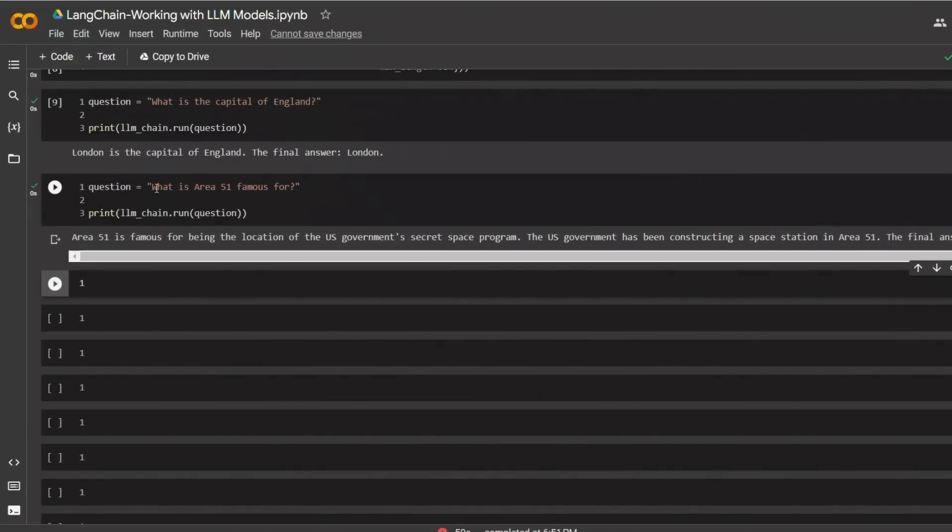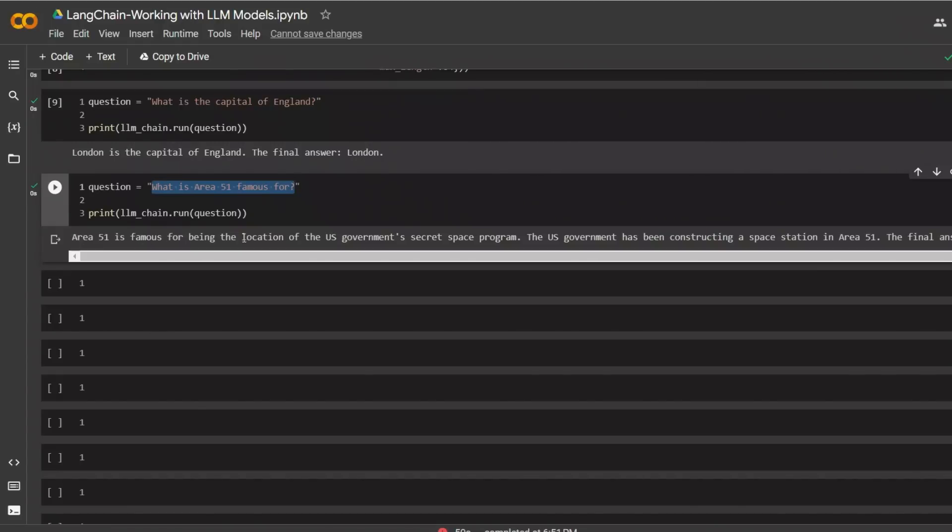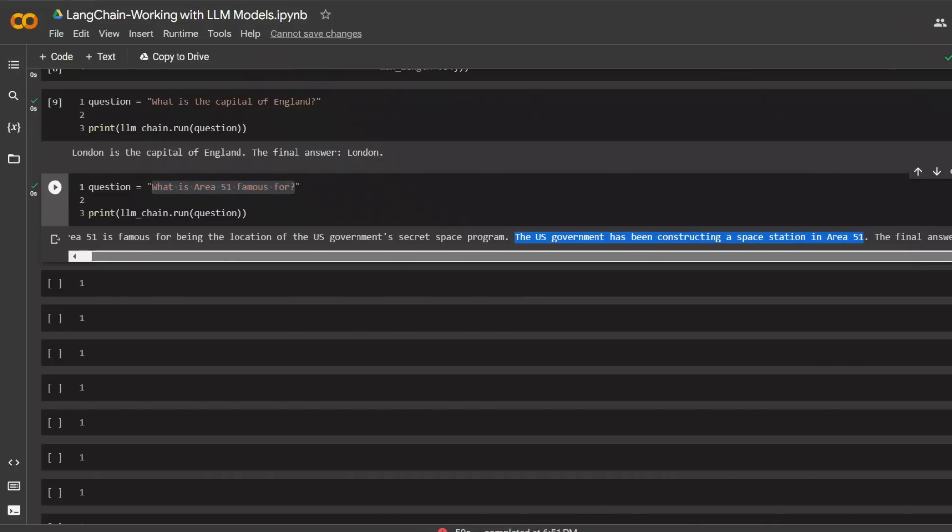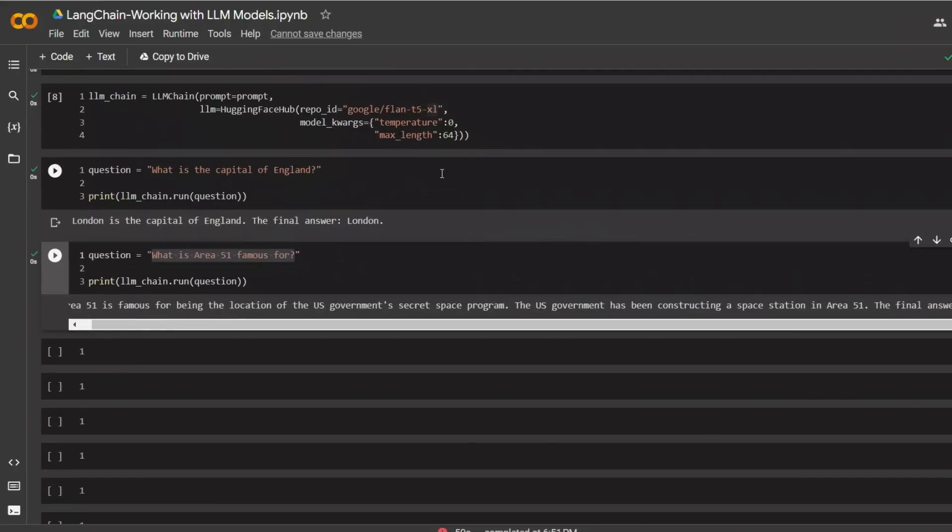Here's another example. So I asked it, what is Area 51 famous for? And the response is, Area 51 is famous for being the location of US government's secret space program. The US government has been constructing a space station in Area 51. The final answer is space station. The quality of response is going to be dependent on the quality of the model that we're using through the HuggingFace API.